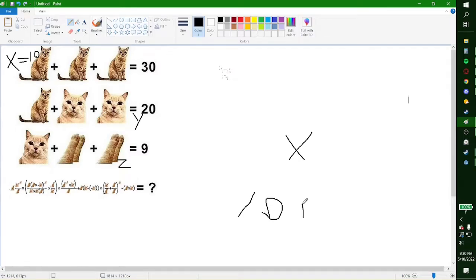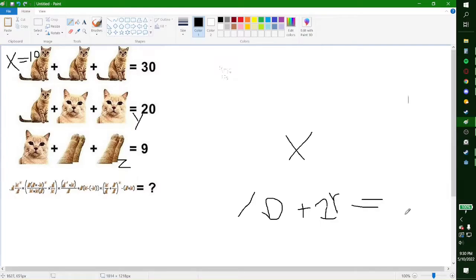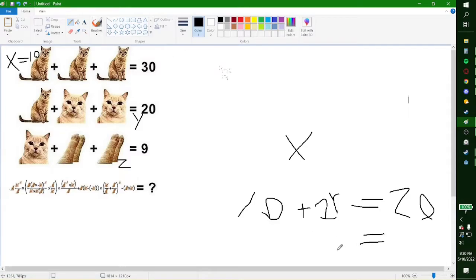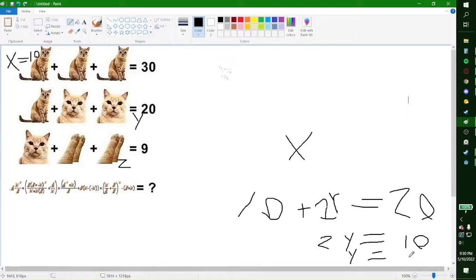Then we have 10 plus 2y is equal to 20. Subtract 10 from both sides and you get 2y is equal to 10. Divide both sides by 2 and y is equal to 5.